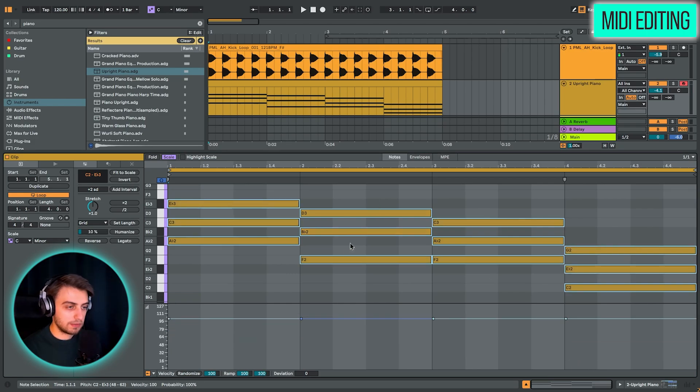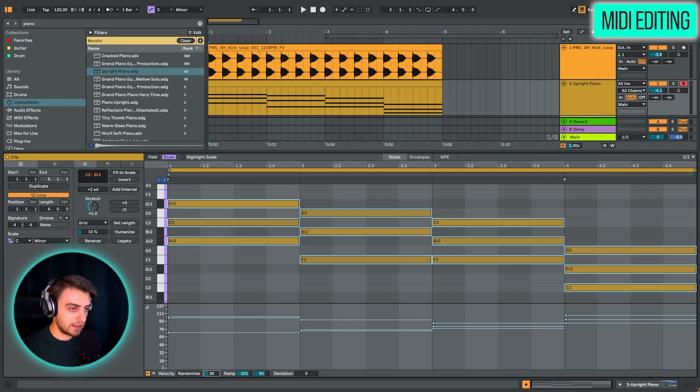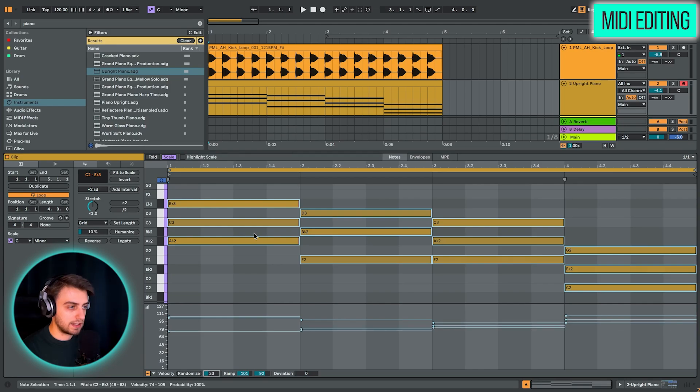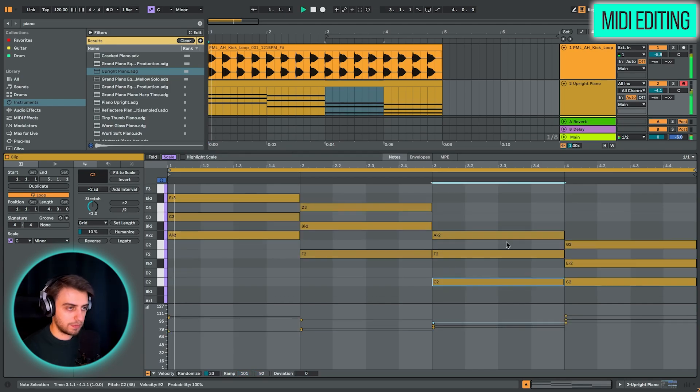Now you can see that the last chord is going to be very quiet. So we can choose the amount of randomization here with this slider, maybe like this. And let's see what we have.